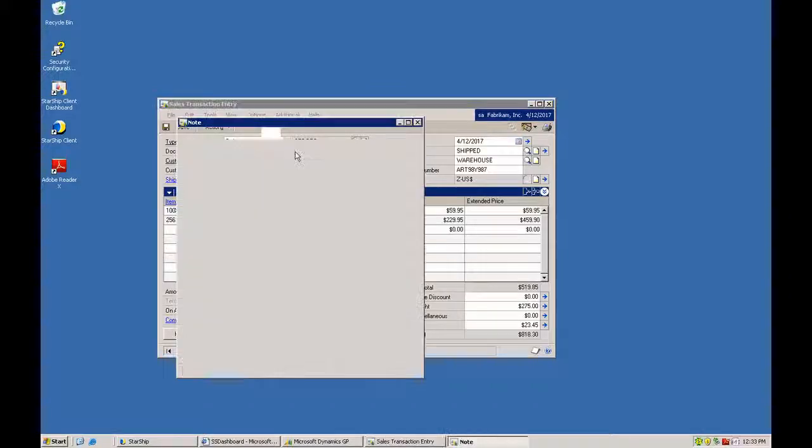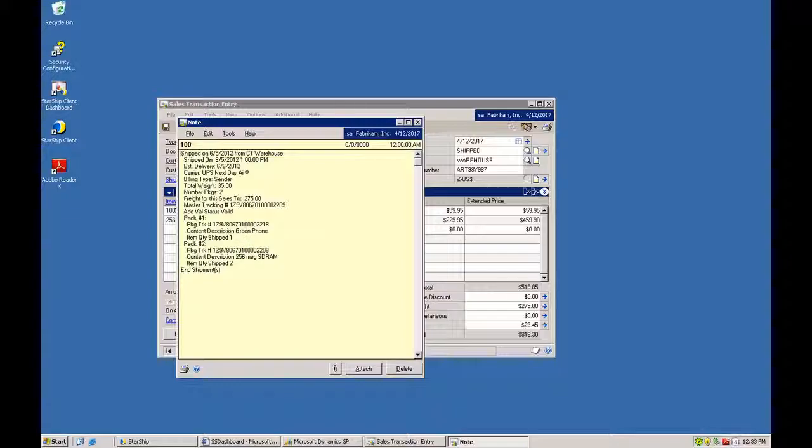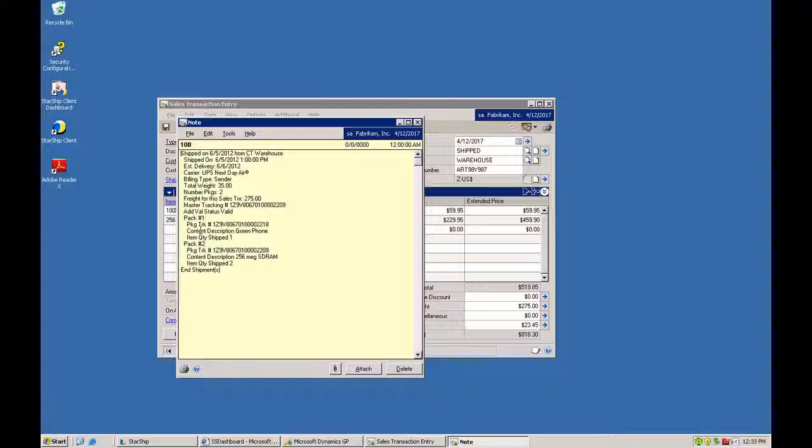We'll make entries to the GP order header notes. It gives you some standard text out of the box that you can modify the content and the label description for each field here. It'll tell you when it's going to get there, how it's going to get there, the number of pieces and weight, all the tracking information. You also have that item level detail available in the notes now as well.